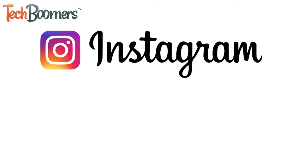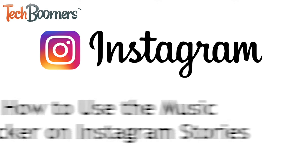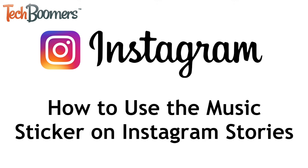Want to add music to your Instagram story but not sure how? We're here to help. I'm Jessica from TechBoomers.com and in this video I'll show you how to use the music sticker for Instagram stories. Now let's get started.